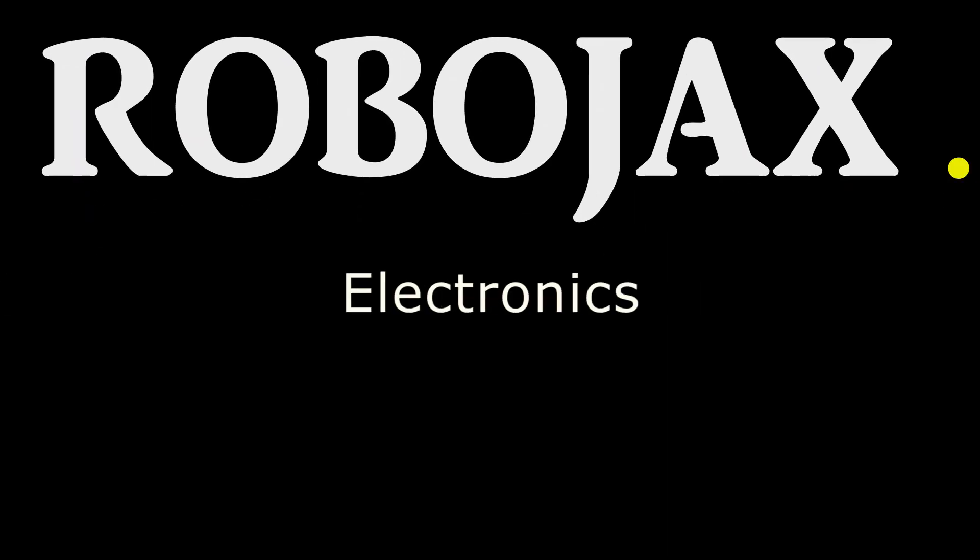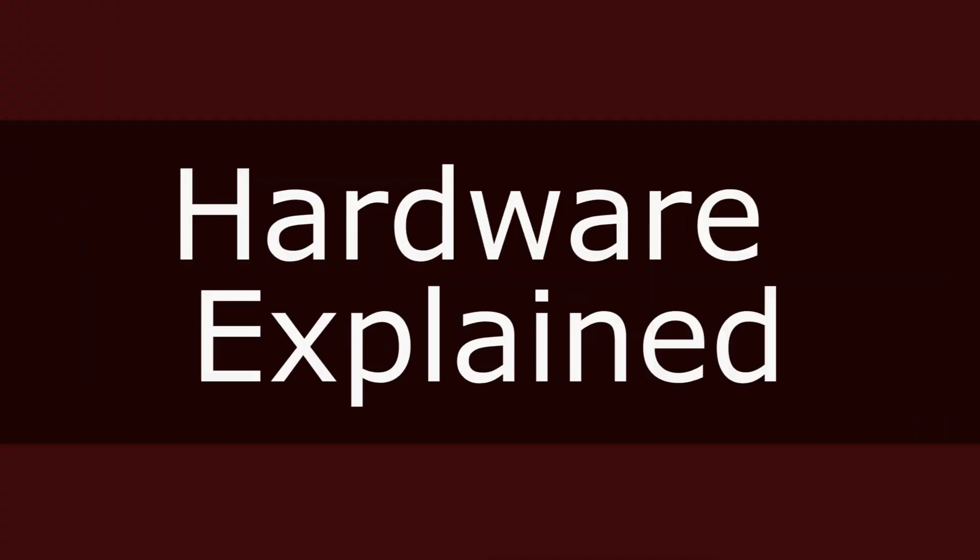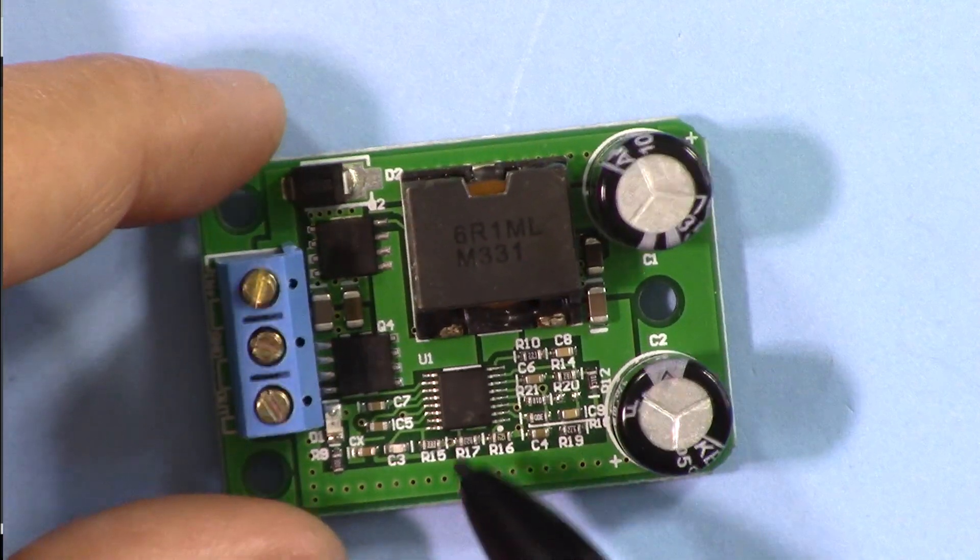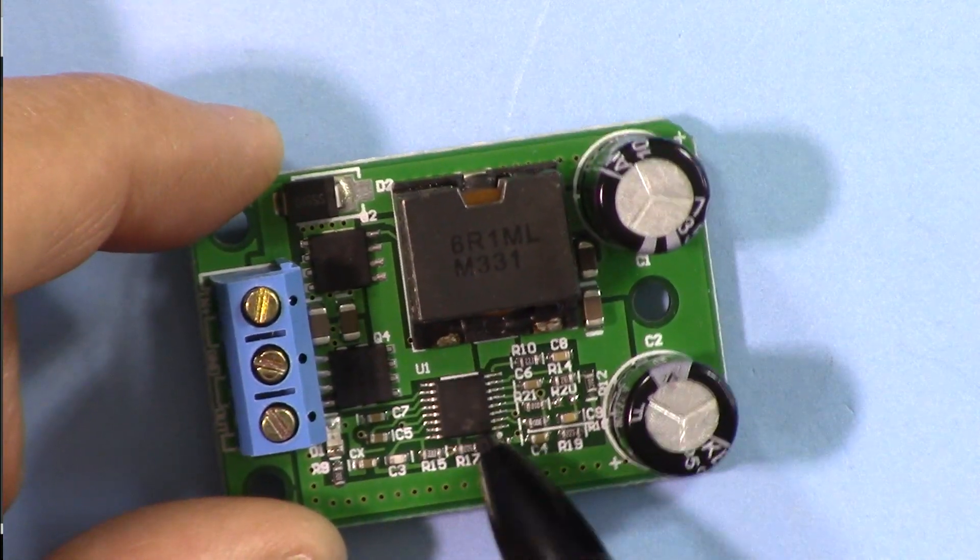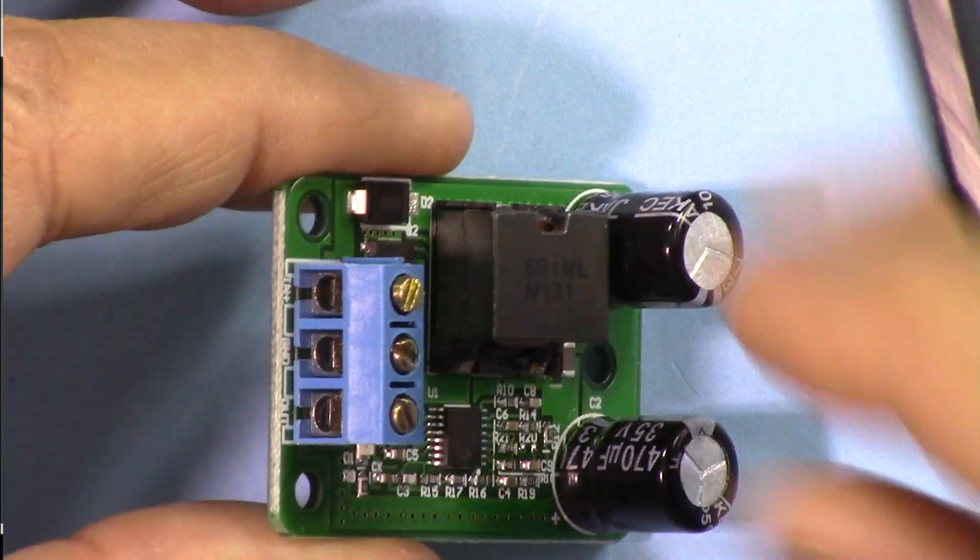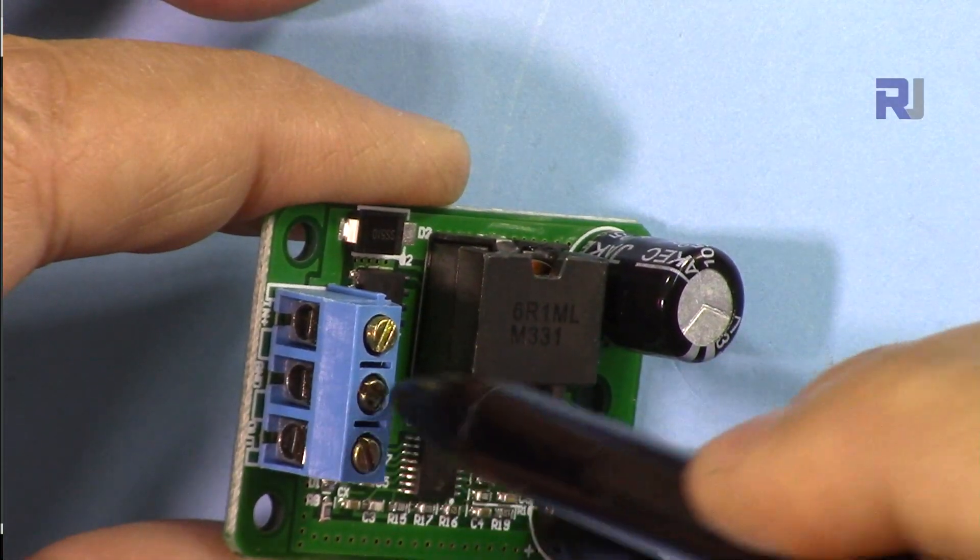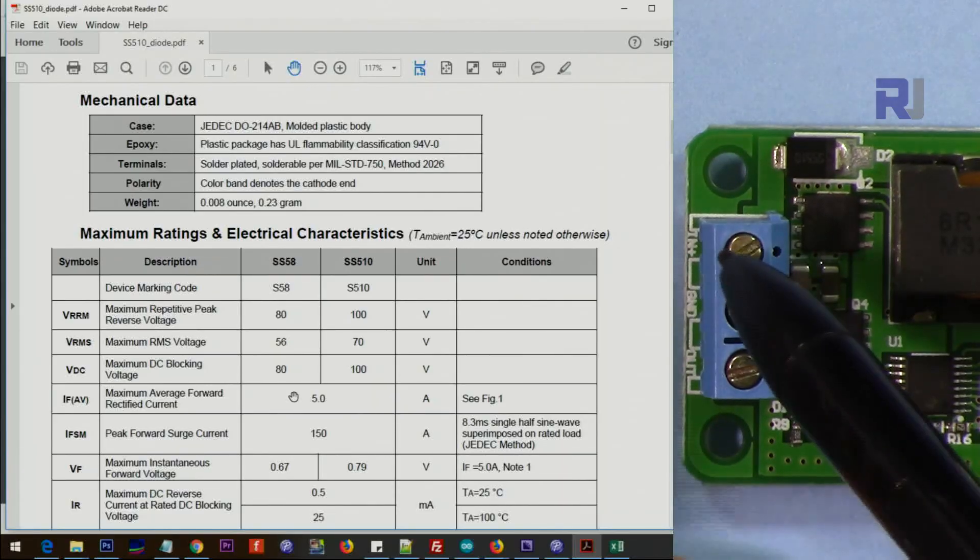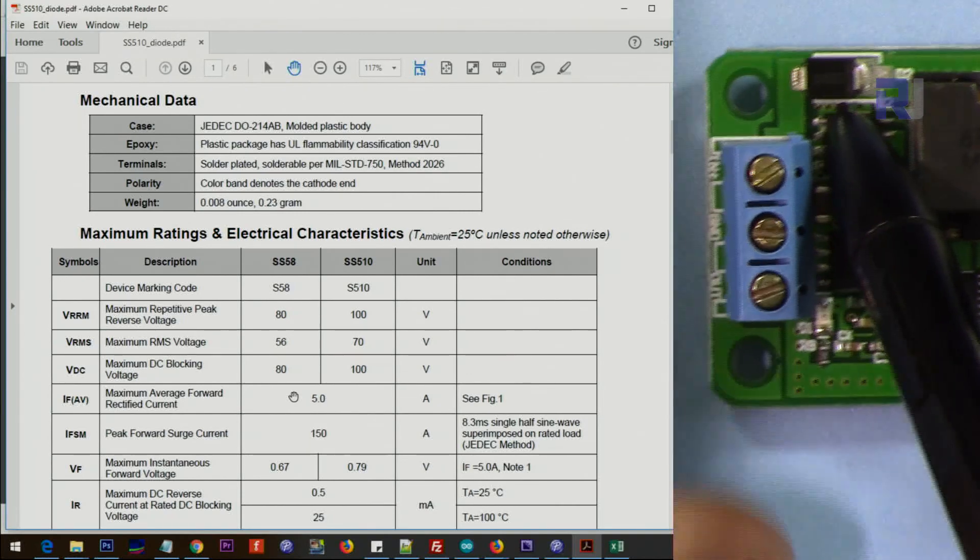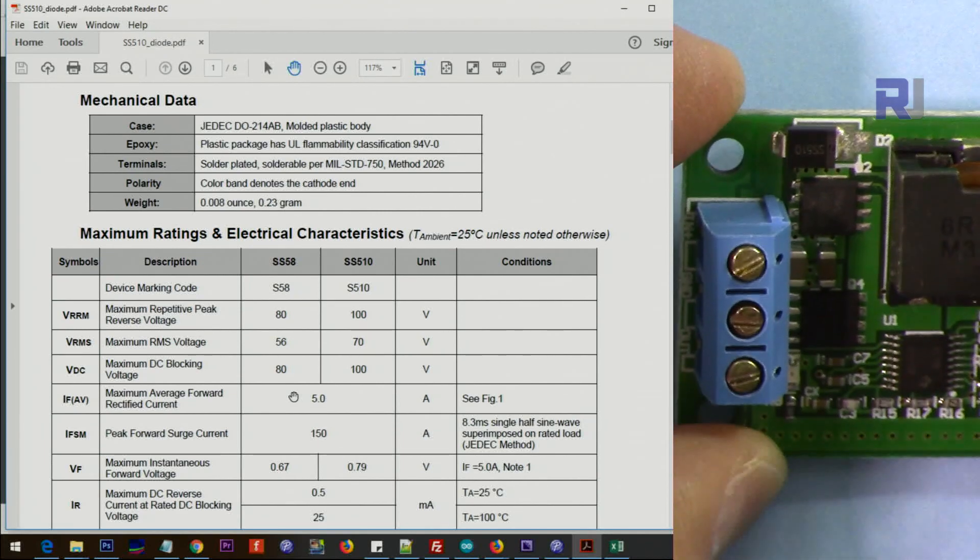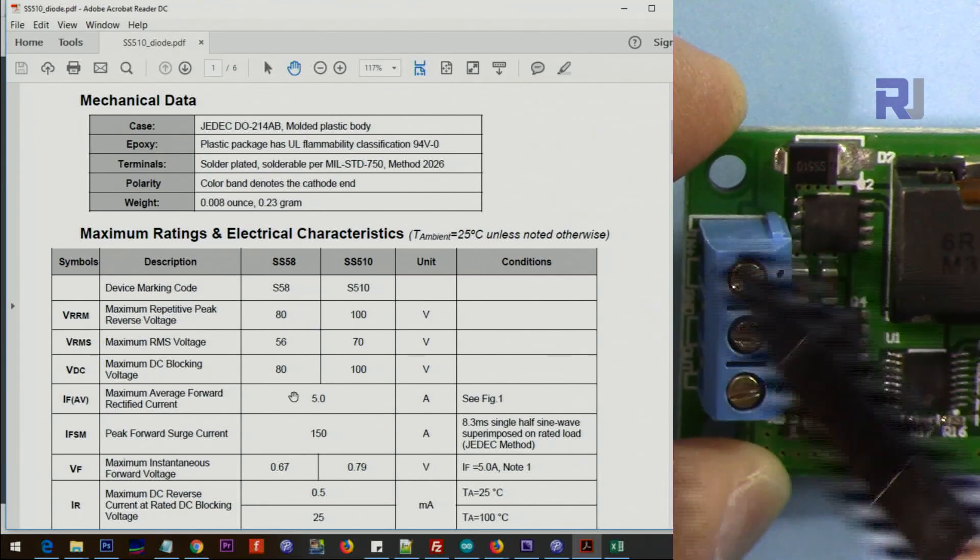This is the module. The module is based on these two MOSFETs, which are the output stage, and then we have the wide input regulator here. We have three terminals: this is the positive for the input, that's a common ground for both, and that is the output. At this input we have a reverse polarity protection diode here. This is a Schottky diode. The anode is connected with positive and the cathode is connected to the rest of the circuit, so all the current passes through this. If you connect the polarity in reverse, this will block the current.